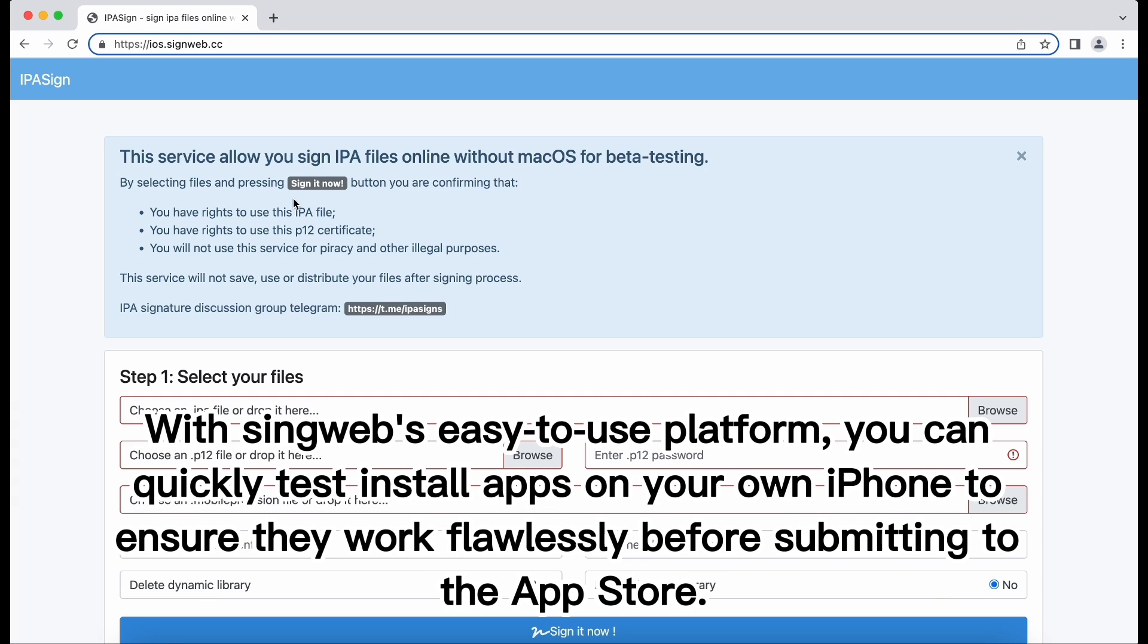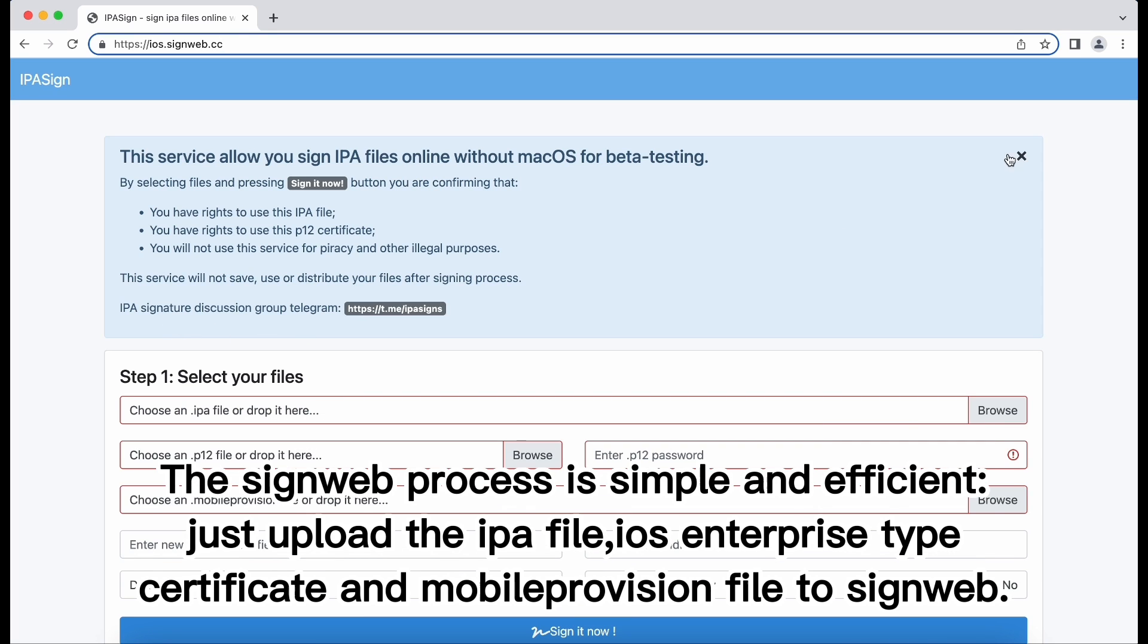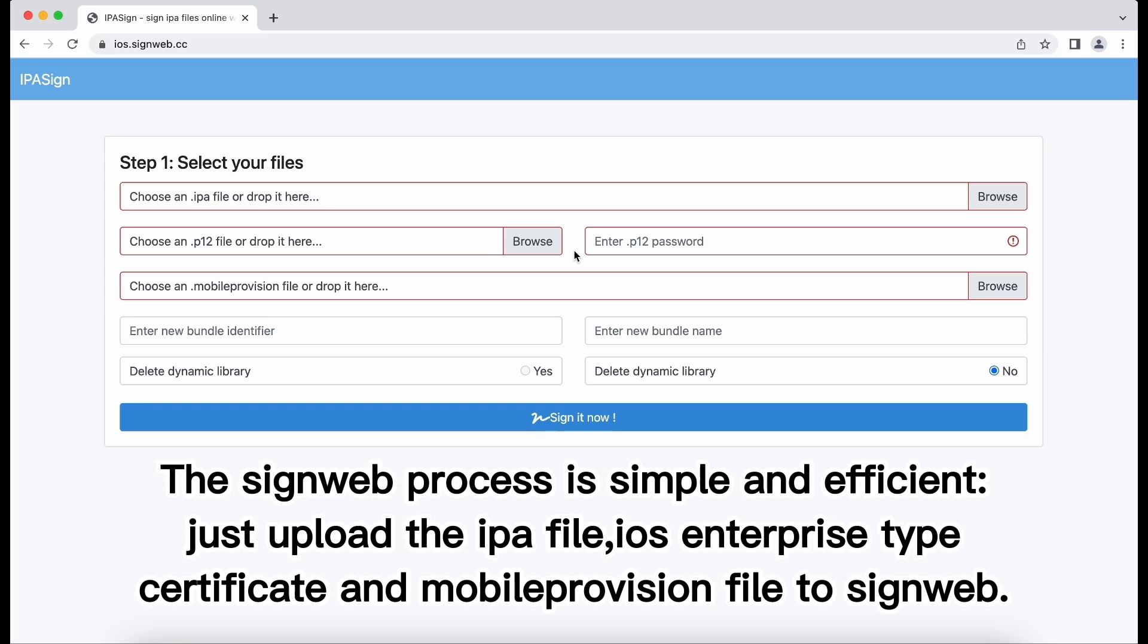With SignWeb's easy-to-use platform, you can quickly test install apps on your own iPhone to ensure they work flawlessly before submitting to the App Store. The SignWeb process is simple and efficient.